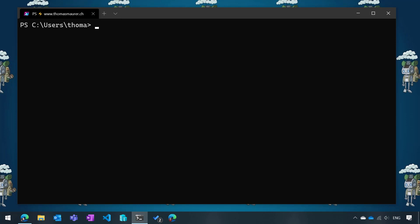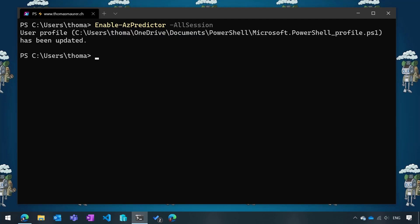To enable AZ Predictor, I can just write Enable-AzPredictor and say for all sessions, so whenever I open up a new PowerShell session, AZ Predictor will be installed. I'm going to run that command, and now I can start using the AZ Predictor.